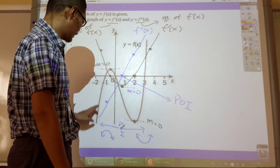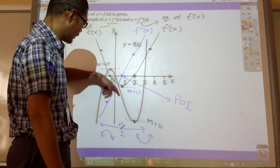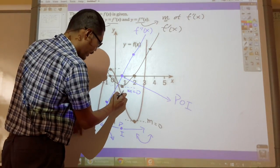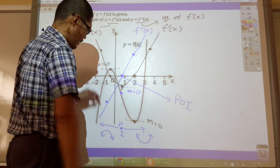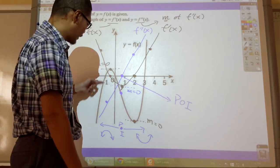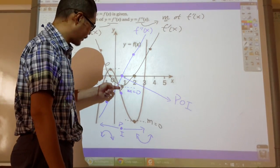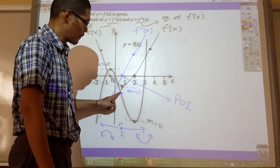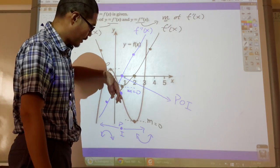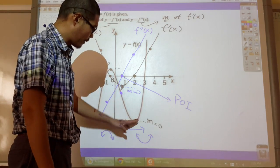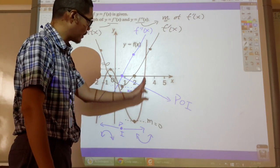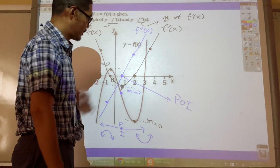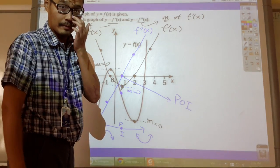Let's look at my f(x). My f(x) is concave down here - concave down, concave down - until somewhere there. Starting from that point it is going to be concave up, concave up, concave up. Which matches our second derivative graph.